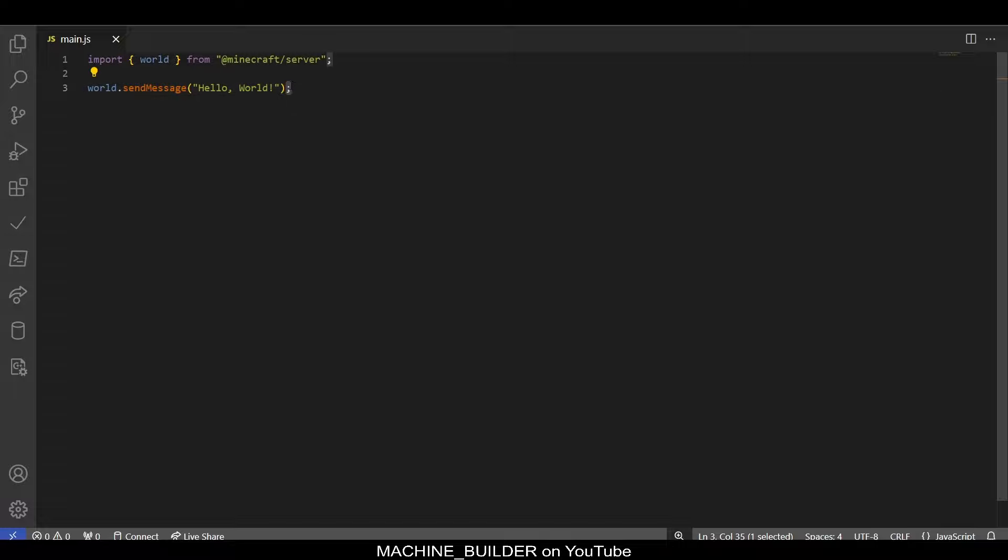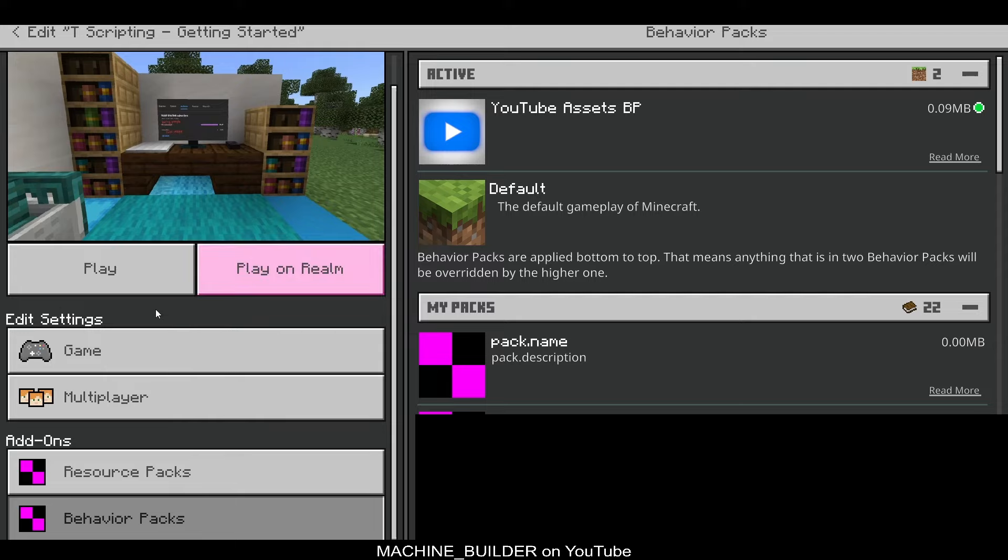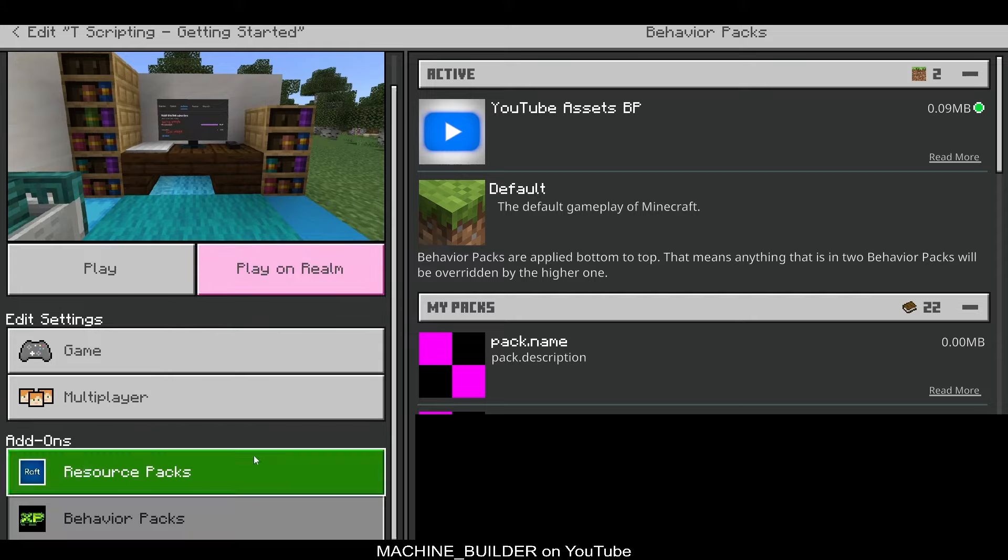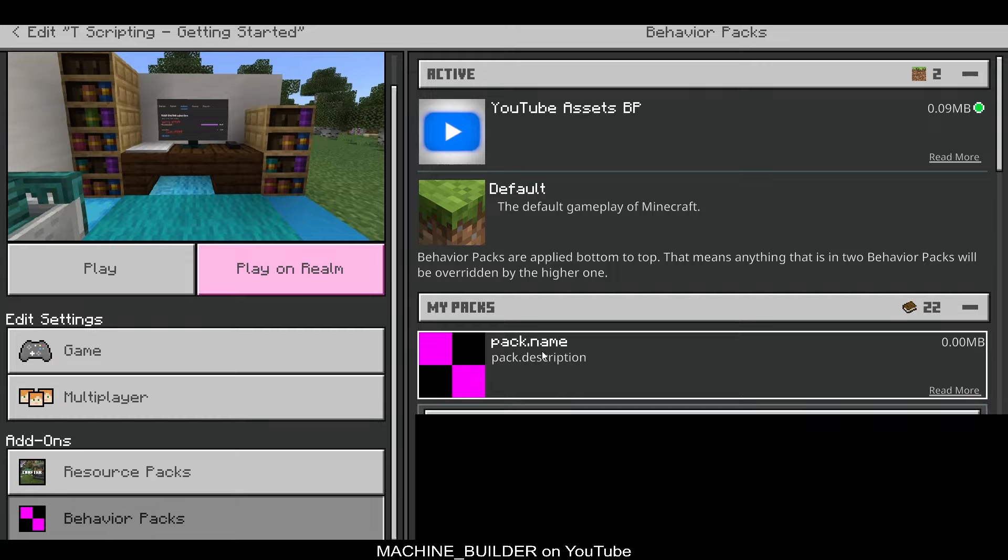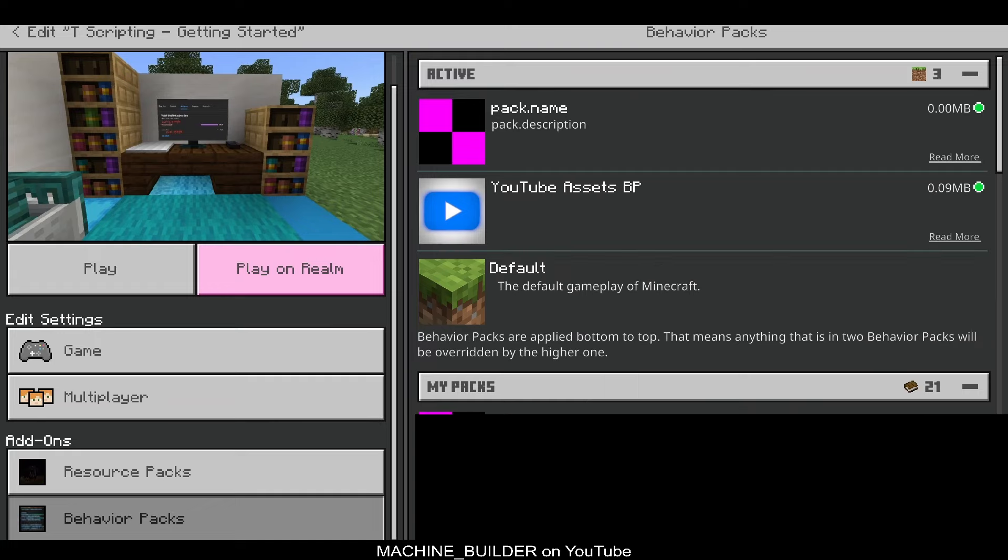And we need to end our line with semicolons. We don't really need to, but it's good practice to. So, in our world editing behavior pack section, we have pack.name, pack.description. It's called this because we didn't actually set a name or description in the manifest. But we can go ahead and just activate this. And now we have it in our world.